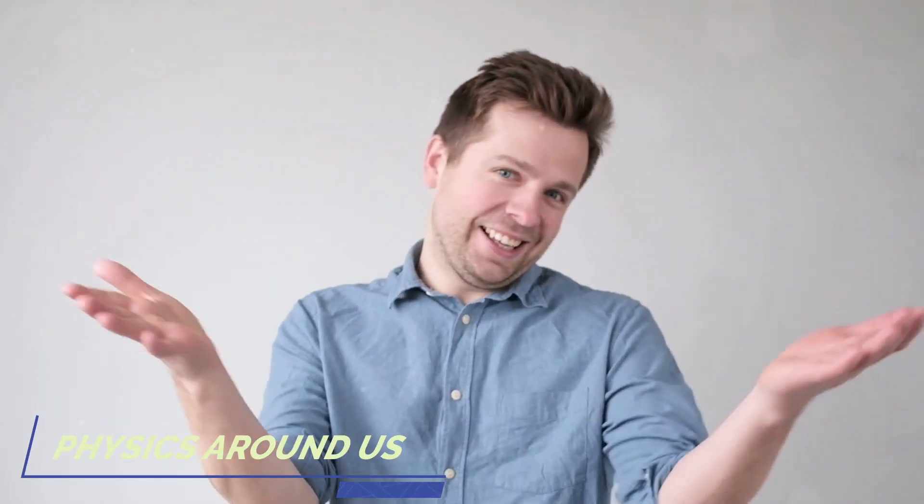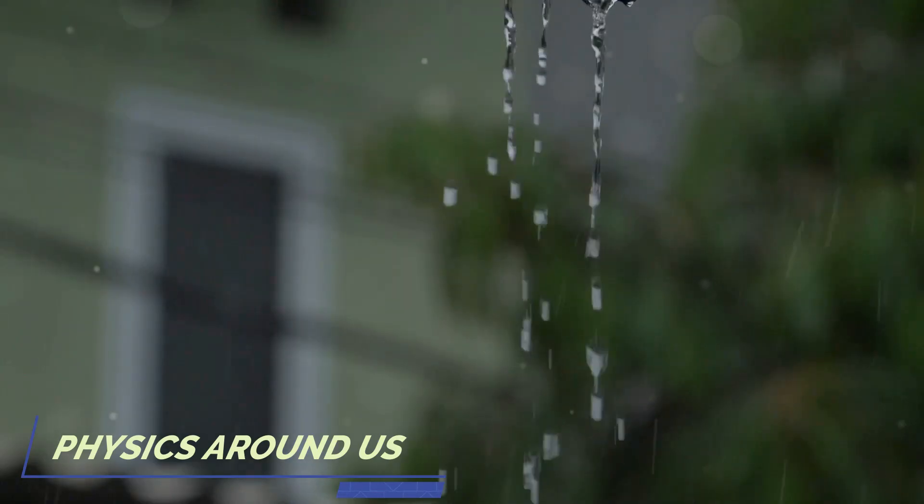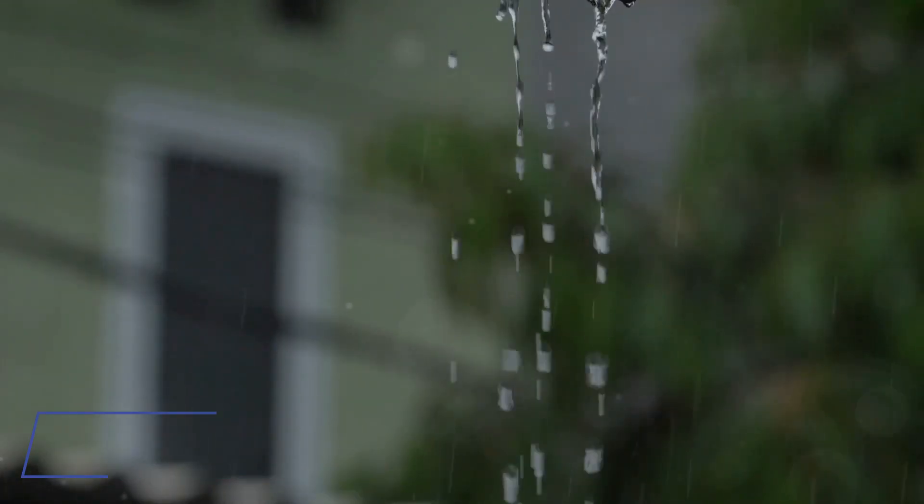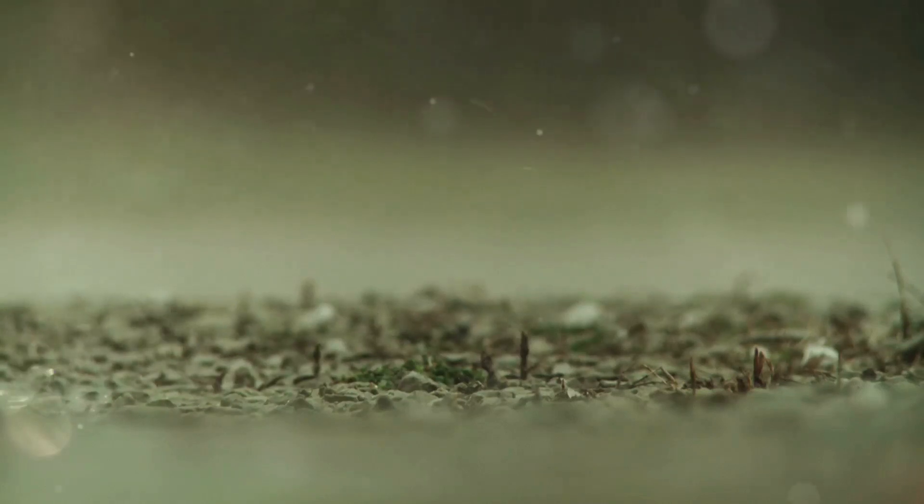Hey what's up everyone? Ever thought about why raindrops don't hurt when they hit you? It's all thanks to something called air friction.